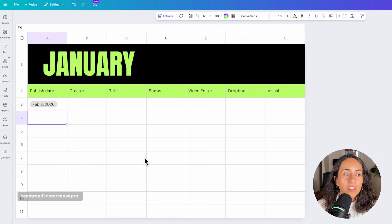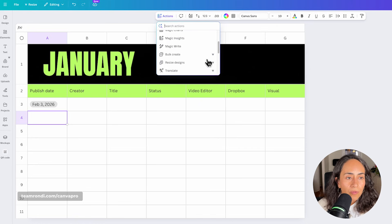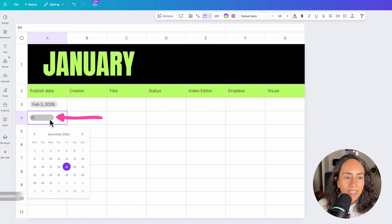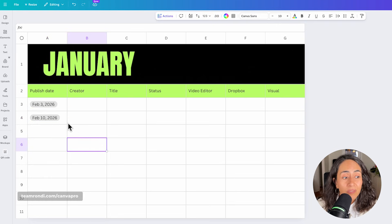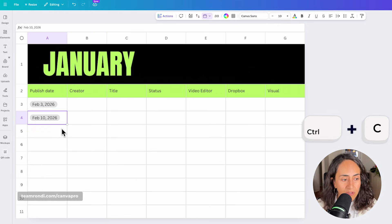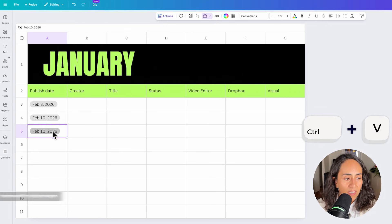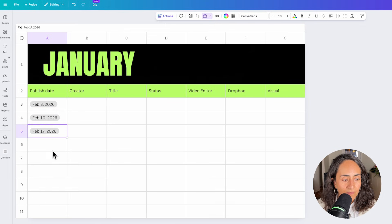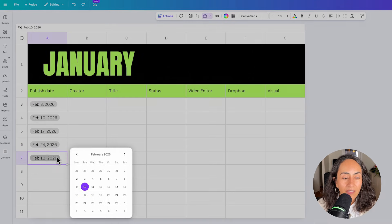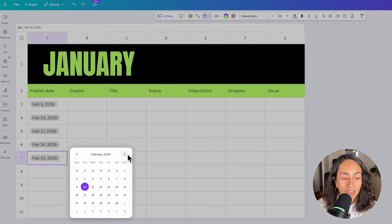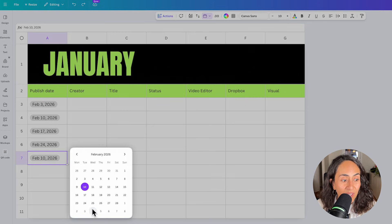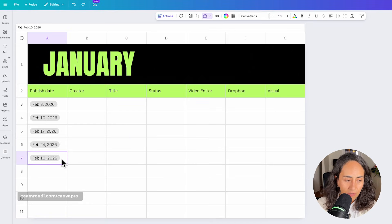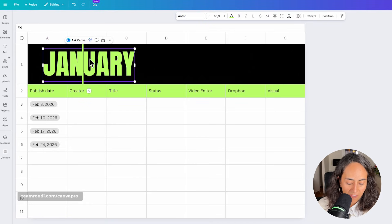And then if you want to continue populating this content calendar, you will do exactly the same steps. Go to actions, go to dates, and then add the other dates in here. Another easy way, it will be to simply select the cell, Ctrl C, and then come to the next cell and Ctrl V, and then simply select the next date. I really like having this date feature because as you can see, we have a little overview of the calendar and it avoids that I get confused with dates because I can clearly see them here.